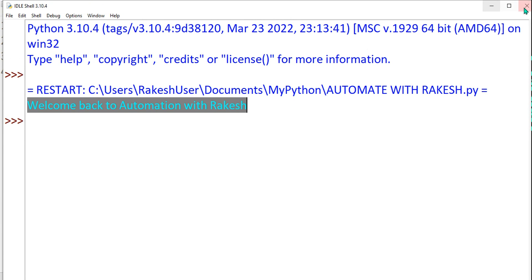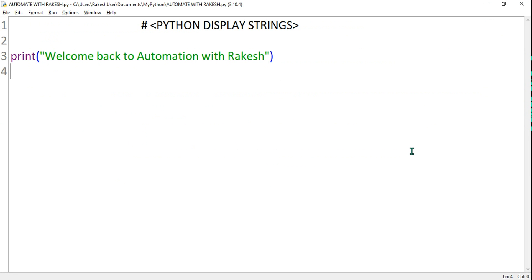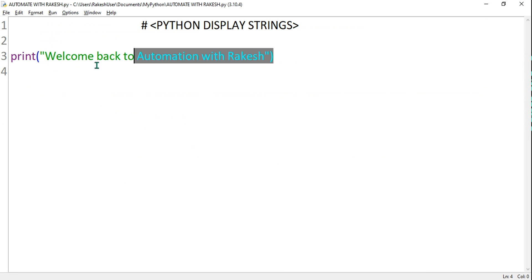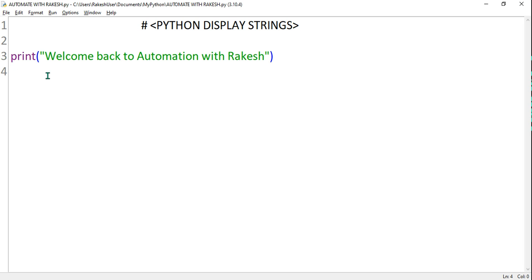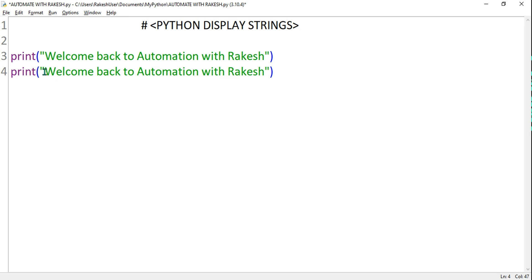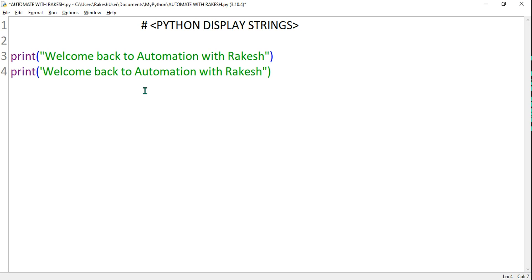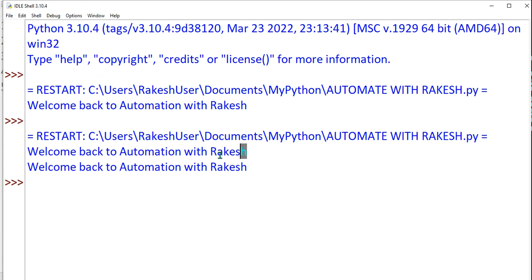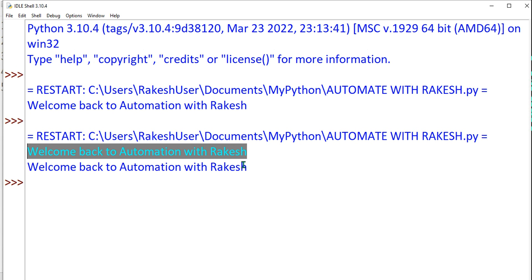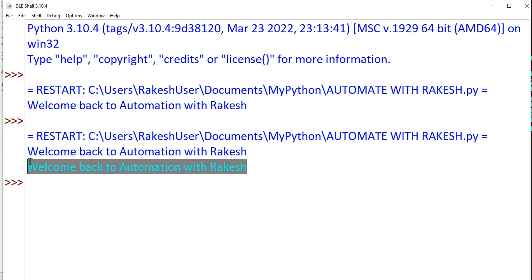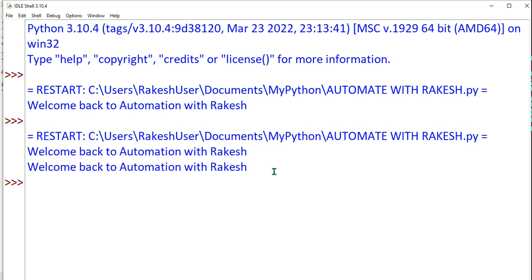This is one way to print. The other way is you can also copy and paste the same code, and instead of double quotes you can also use single quotes. Even this is correct. So let's do Ctrl+S and F5, and you can see it has printed from the first line and also from the second line — 'welcome back to automation with Rakesh'.